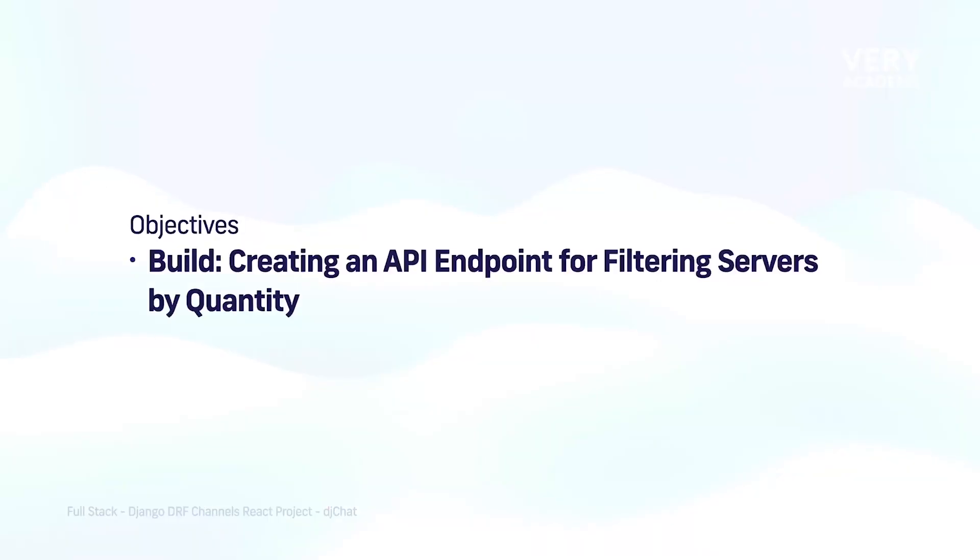Now we have the building blocks of our first endpoint created in the previous tutorial. Let's extend the endpoint we created previously to filter servers by quantity.